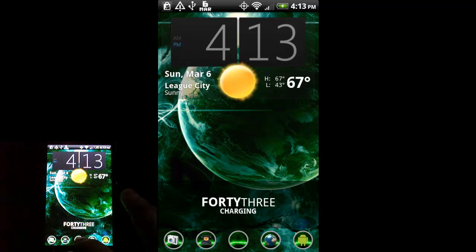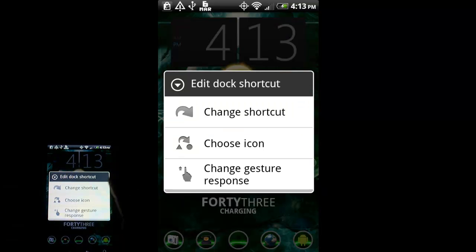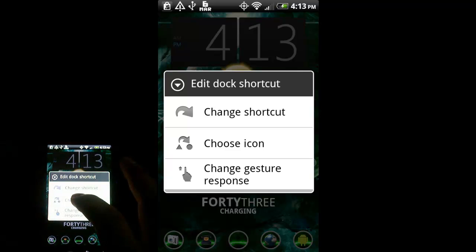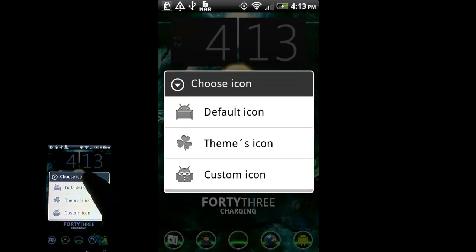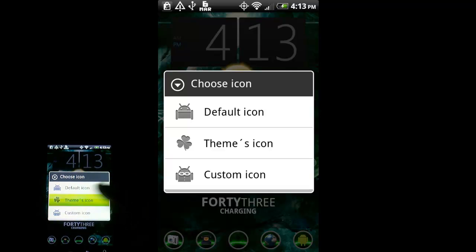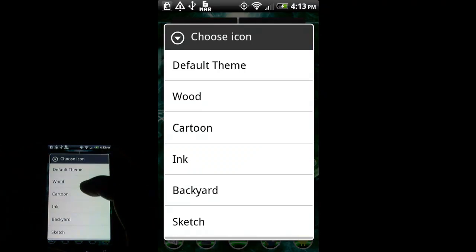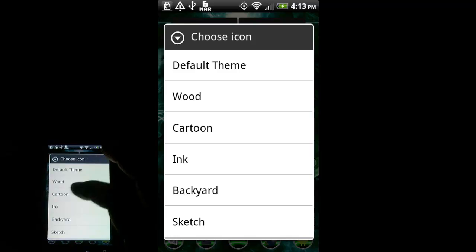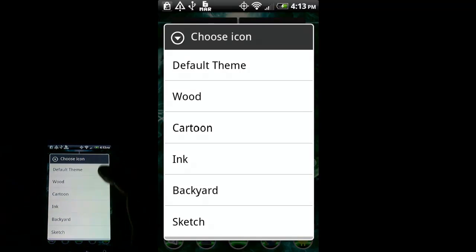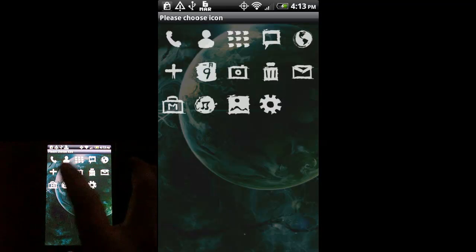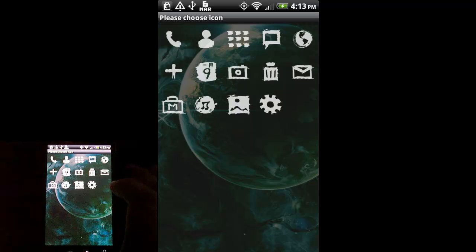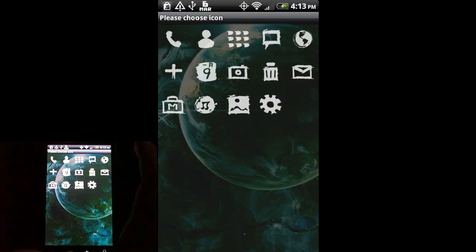The way you set a custom icon is — say I take this middle one in the dock and long press on it. You get a menu asking if you want to change a shortcut, choose the icon, or change gesture response. Go to 'choose icon,' and you can see: default icon, themes icon, or custom icon. Go to 'themes icon.' I've installed a couple of themes off the market — the themes are all free, as is GoLauncher EX. I'm going to pick the 'ink' theme, for example, and under the ink theme we have a collection of icons. Since that button is my application tray, I'll pick that one. And you can see it's changed.